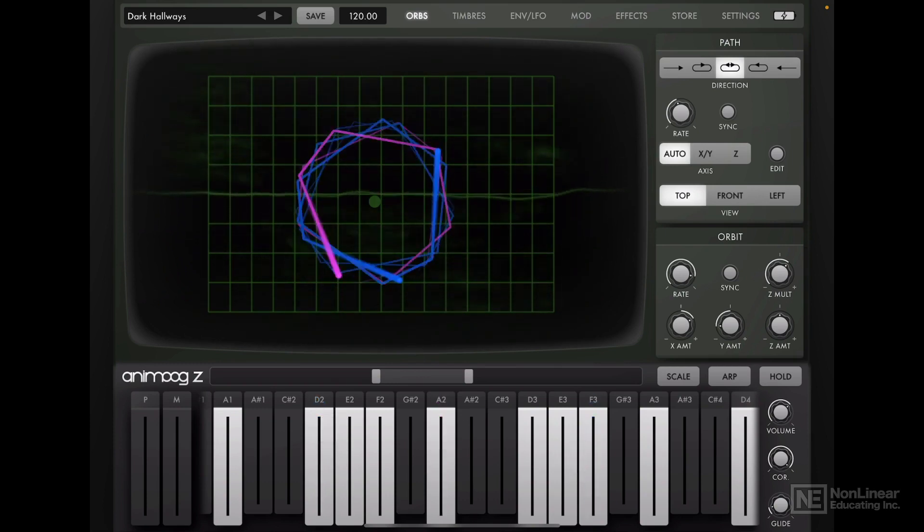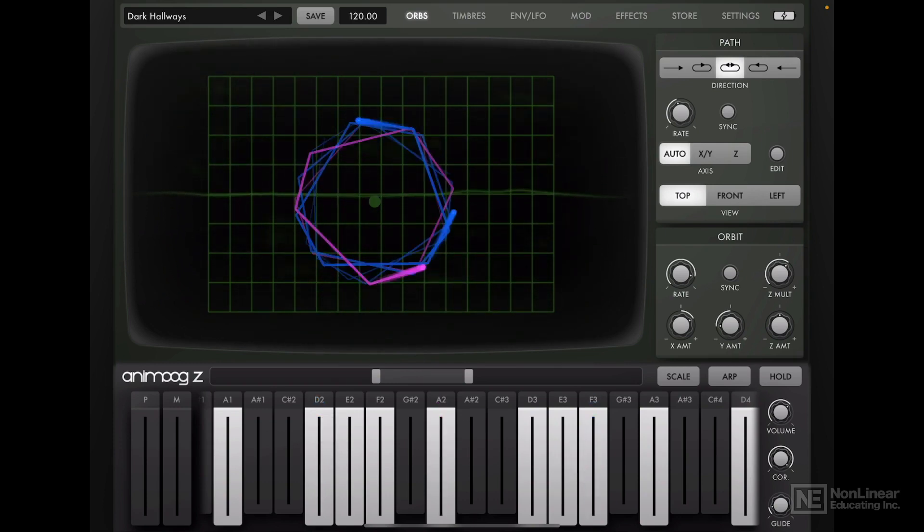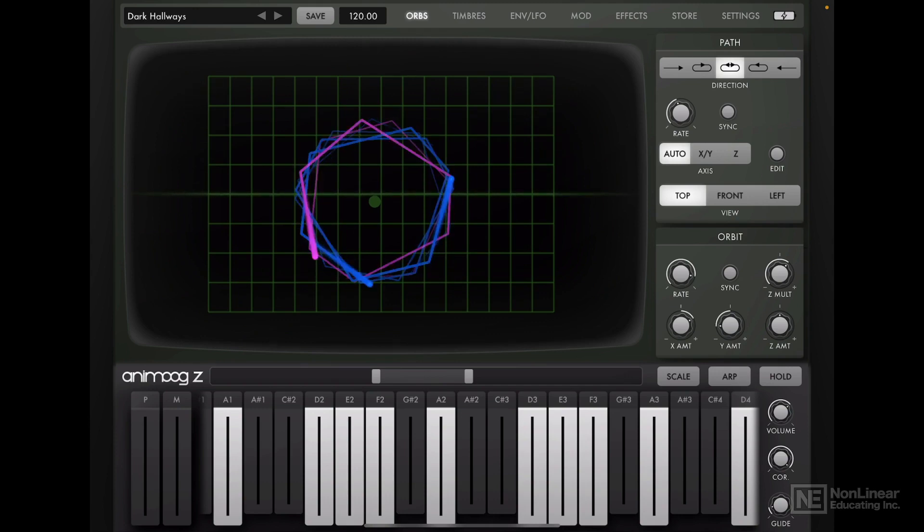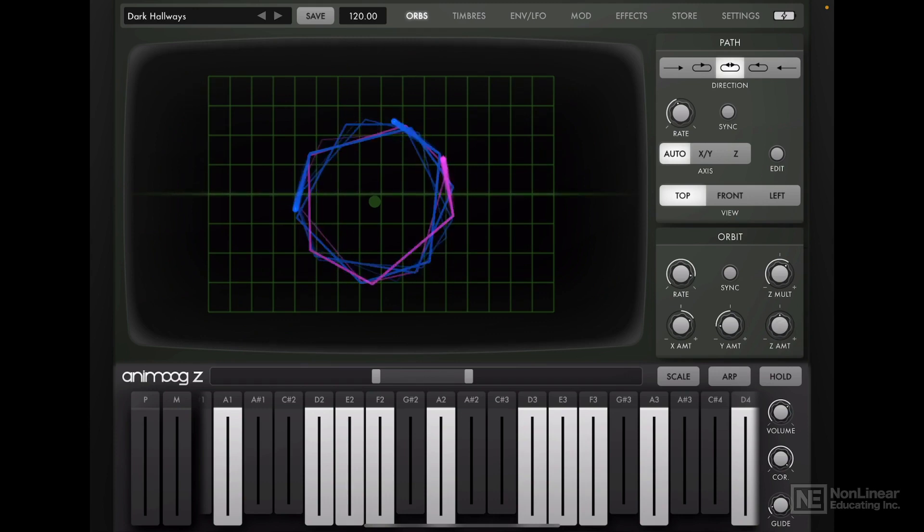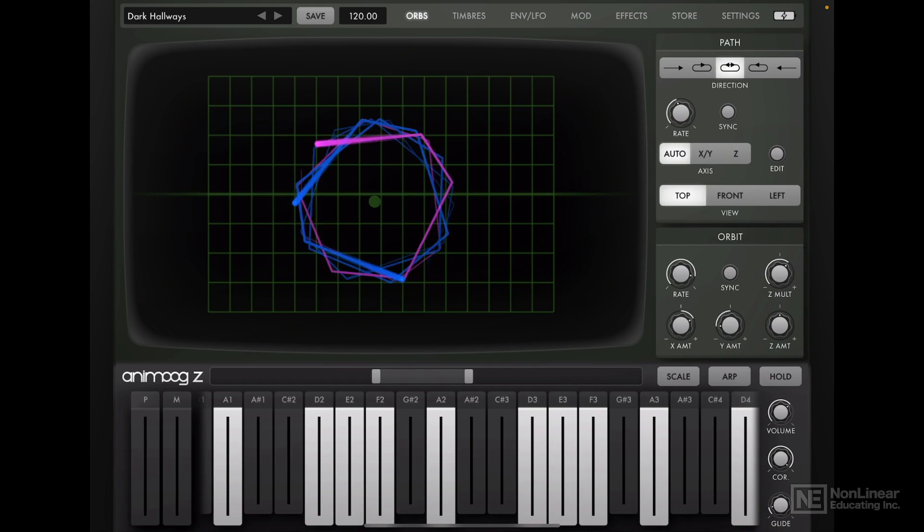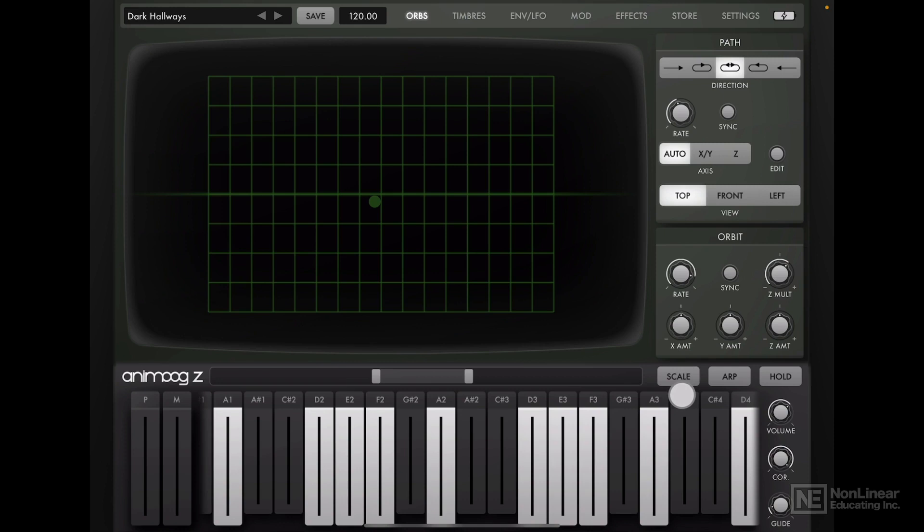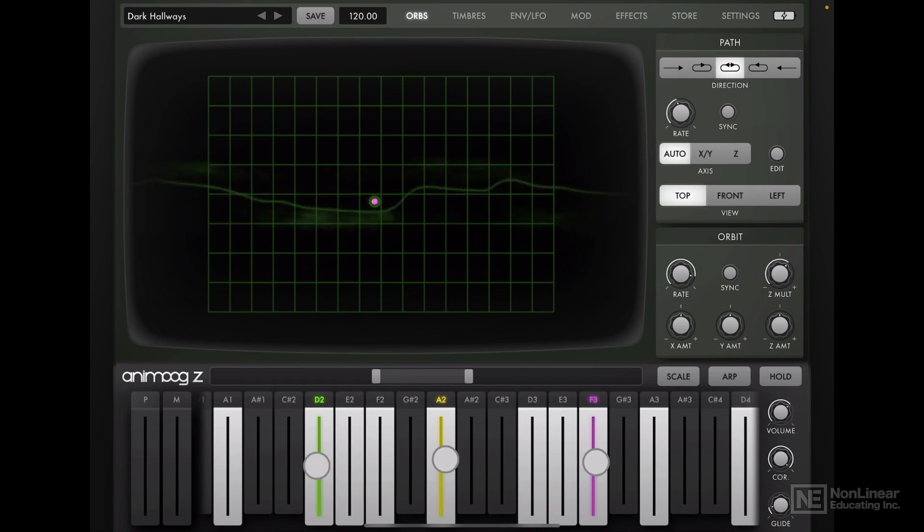Now how about that orbit, a lot going on in there. So there's an X amount, Y amount, and Z amount. Looks like the Z amount is not active, it's in the center, zero. This is a bipolar control. So let's set the Y to zero, and the X to zero as well. Alright, so that's good. I think we're all set here on the Orbs page.